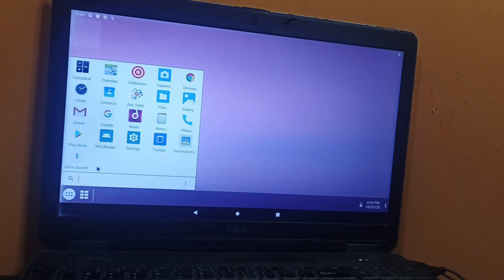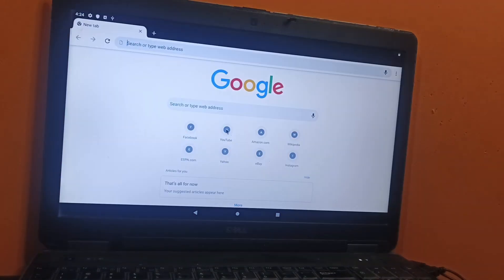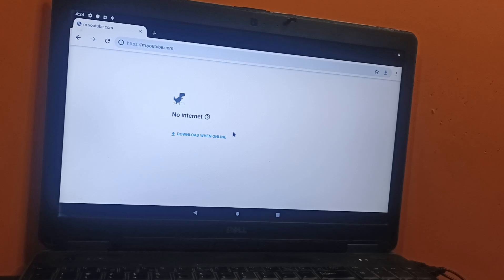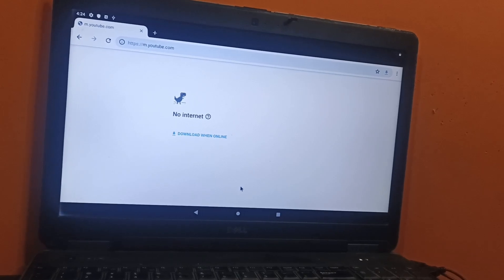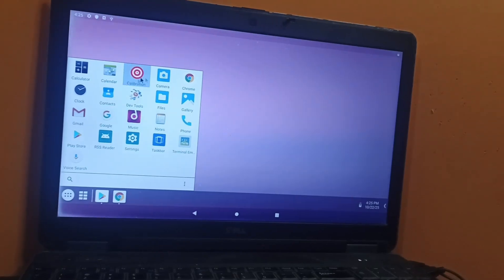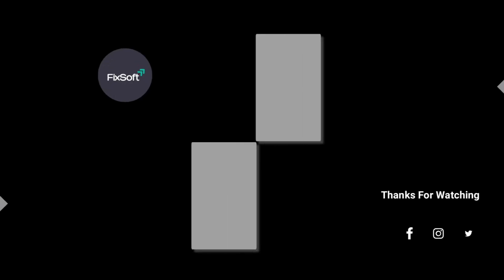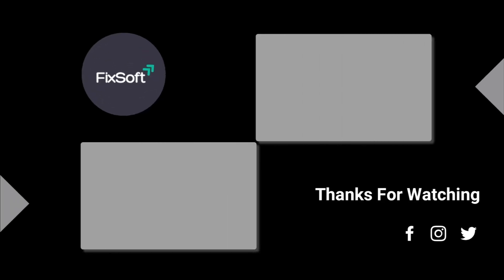And that's it. You've successfully installed Android x86 on your external hard drive. Now you can plug it into any computer and boot straight into Android whenever you want. If you found this video helpful, please like it, subscribe to our channel, and share your feedback in the comments section.